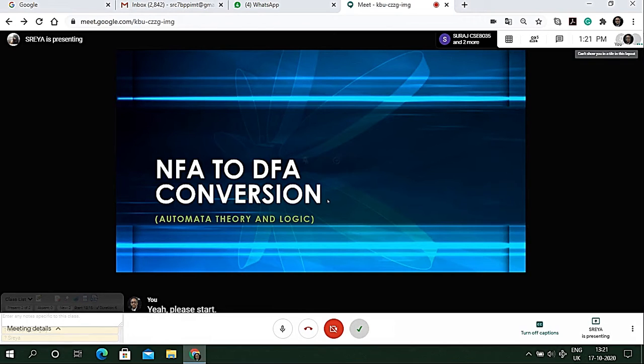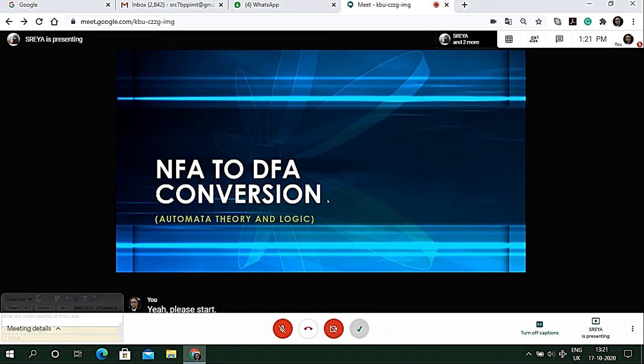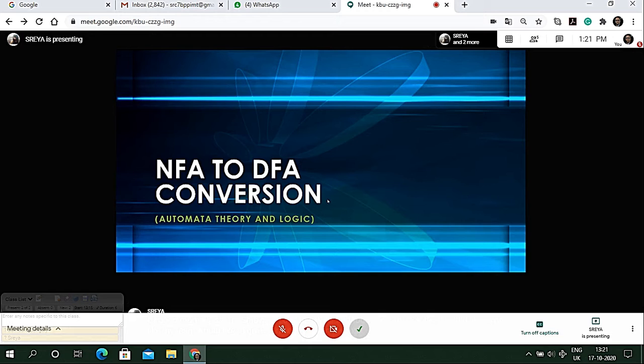Good morning sir, I'm Shreya of CACB third year and today on 17th October my team would like to give a presentation on the topic conversion of NFA to DFA. My friend Suraj would speak on the definition of NFA, followed by Rahul stating the difference of NFA and DFA.